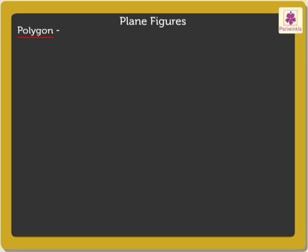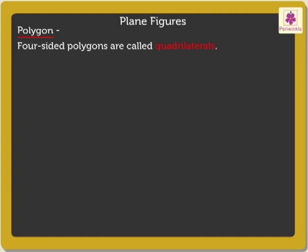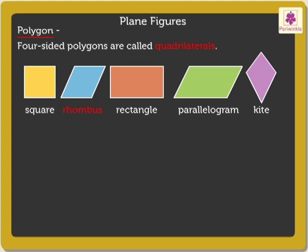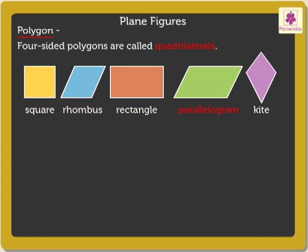Four-sided polygons are called quadrilaterals. Some of the quadrilaterals are square, rhombus, rectangle, parallelogram, and kite.